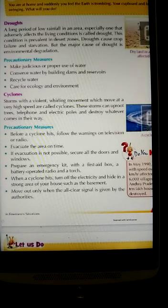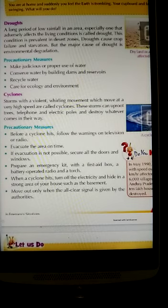Cyclones means storms with a violent whirling movement which move at a very high speed. These storms can uproot trees, telephone and electric poles, and destroy whatever comes in their way.